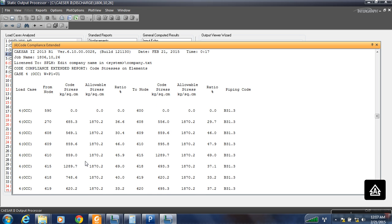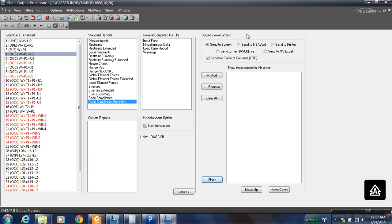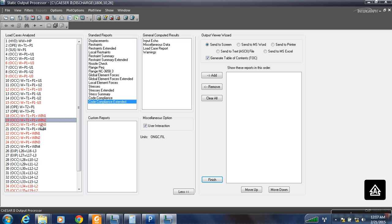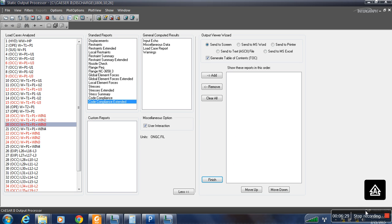Now at this point you can see the value has become 1200, and that is under the allowable limit. So here we have solved the V1 case. In a similar way we have to solve V3 and the other case by adding support at the point where the load is coming maximum. Thank you, see you in the next video.